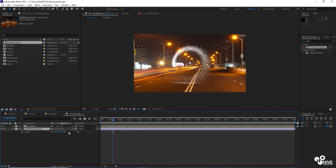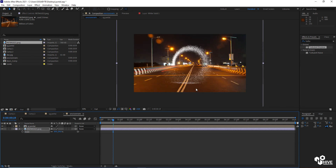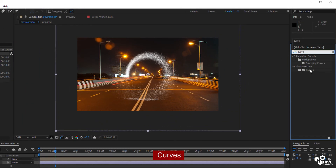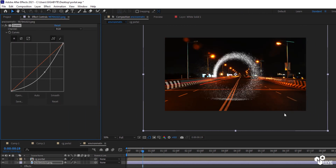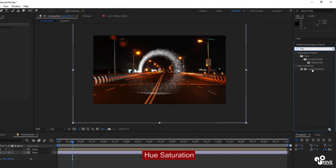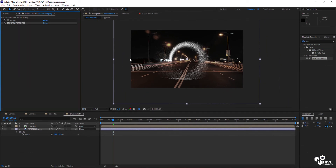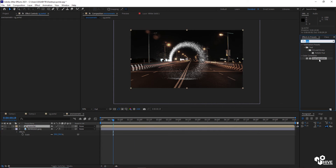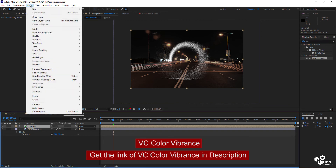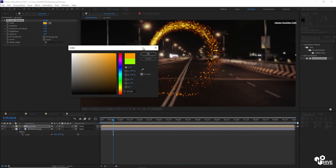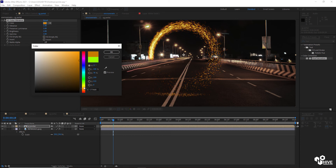Create a new solid composition called Environment and place the CGPortal composition inside it. Add a photo — a random photo downloaded from Google — and apply a Curves adjustment to make the surface darker. Apply Hue/Saturation and kill most of the saturation without making it completely black and white. Then apply the third-party plugin VC Color Vibrance (Video Copilot Color Vibrance) and give the particles a golden or technological orange-yellow color.